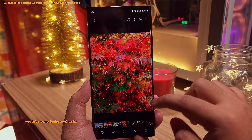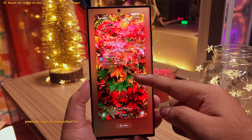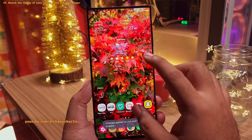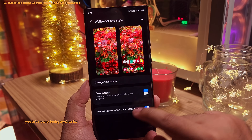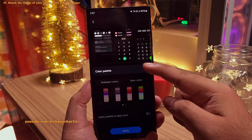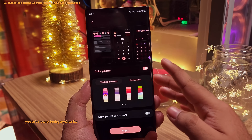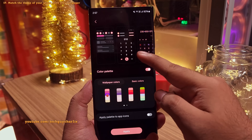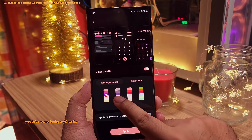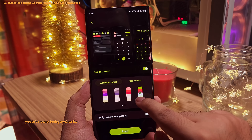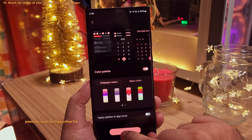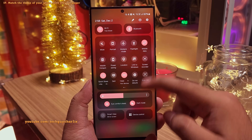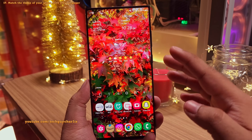If you want the colors of the phone to match your wallpaper, pinch in on the home screen and go to wallpaper and style. Tap on color palette and enable the feature. It picks out the colors from the wallpaper and uses them as the theme of your phone. Look at the preview and pick the color palette you like. Once done, the theme of your phone will match the colors of your wallpaper — which is really awesome.